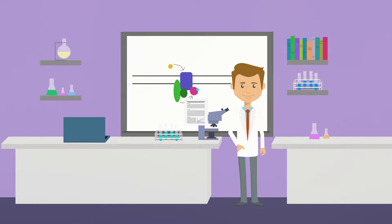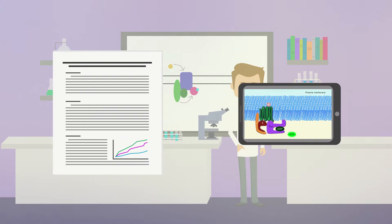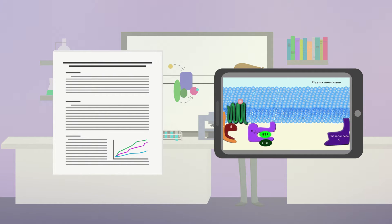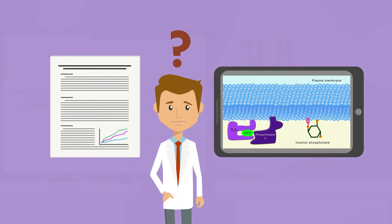You did the experiments, published your paper, and even have a short video to explain your results. Now what?